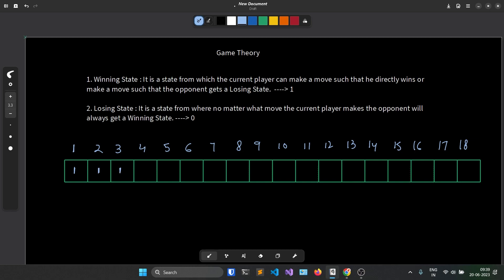Why is it true? Because you can choose any number of sticks from 1 to 4. If you have 1 stick, you can choose 1 stick and the remaining will be 0, so Bob doesn't have any choice and loses. If you're at 2, you can choose 2 sticks and win. At 3, choose 3 sticks and win. At 4, choose 4 sticks and win. So these 4 are absolutely winning states — this is our base case.